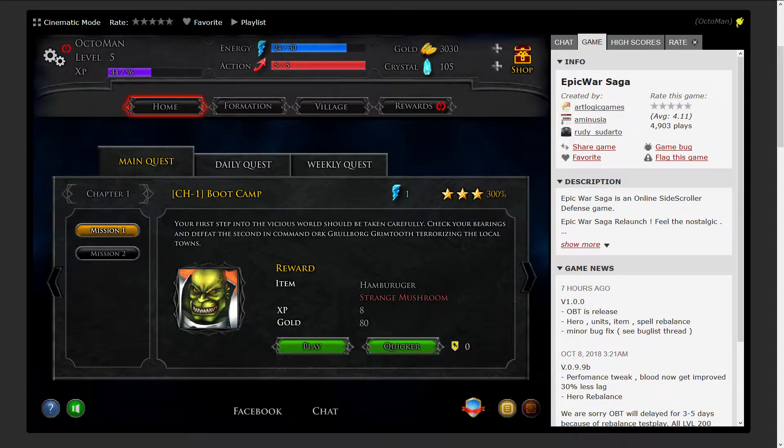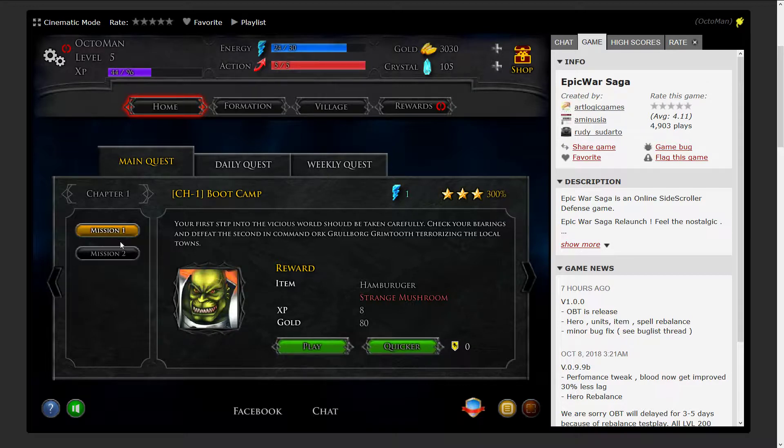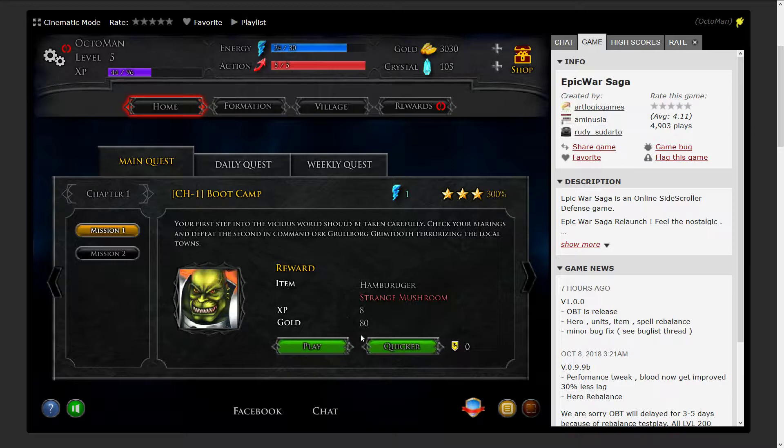Hello ladies and gentlemen, boys and girls, welcome back to let's play Epic War Saga relaunch in 2018. In the last video we were going through mission one several times. I just finished this one off to see 300% so I'm gonna get a maximum amount of 8 XP and 80 gold per run.